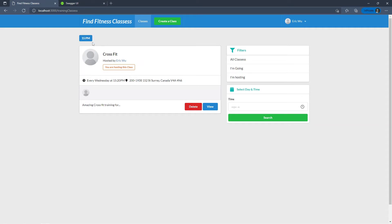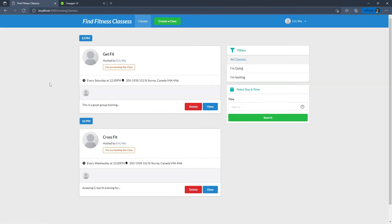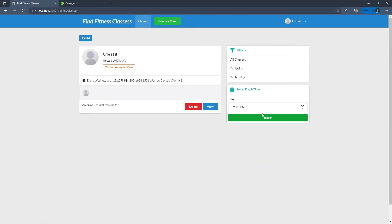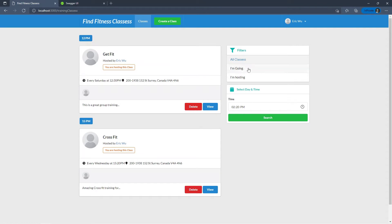You can see right away we have a couple of classes — a total of two classes. I can also pick the time, so if I want to select classes after 2 p.m., I can do that. After 2 p.m. we have one class. I can also select all classes, classes that I'm attending, and classes that I'm hosting. In this case I'm hosting two classes.